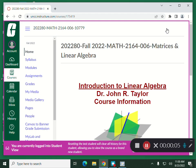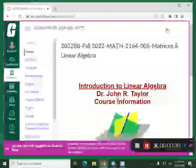Make sure you guys are in the right spot. This is Linear Algebra, Math 2164, Section 6, and I am Dr. John R. Taylor. This is usually the smallest class I get to teach, but I've got about 43 students in here, and a couple of seats are missing. We're going to be kind of tight in here, but no more can add this class because there are no seats available.